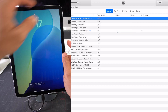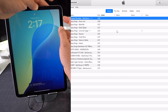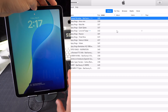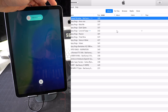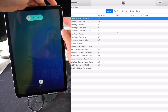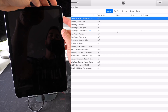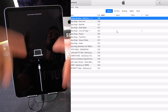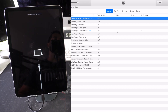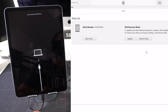Let's put it into restore mode one more time: Volume Up, Volume Down, Power/Lock button. The good thing now is that the software is completely downloaded, which is what takes the longest. Then press and hold Volume Down and the Power/Lock button. Once in restore mode, hit Restore again in iTunes.